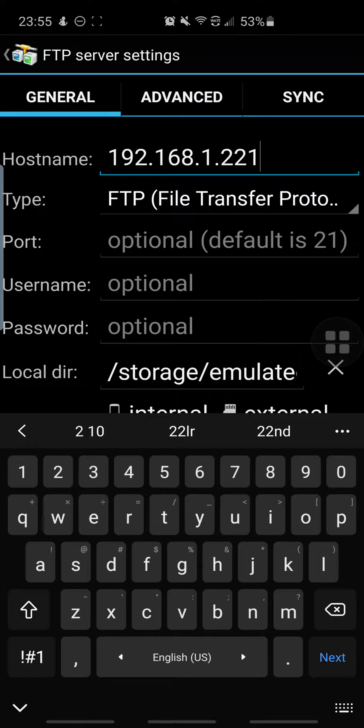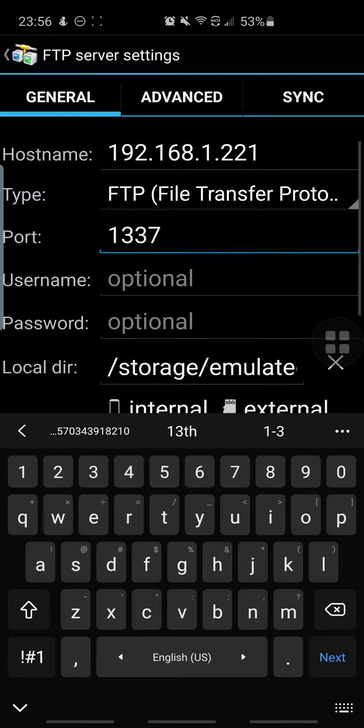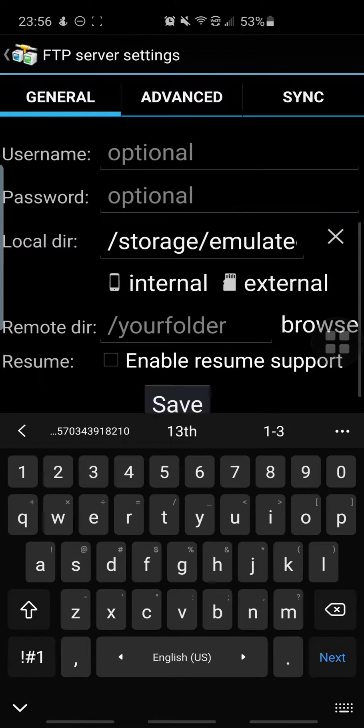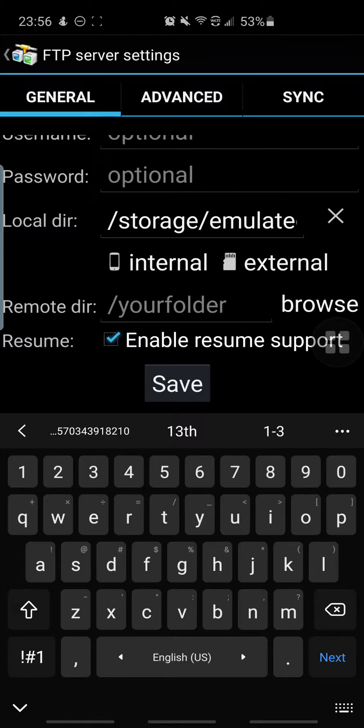Now all you have to do is type in the port. My port is this, and once you type that in, all you have to do is go down.